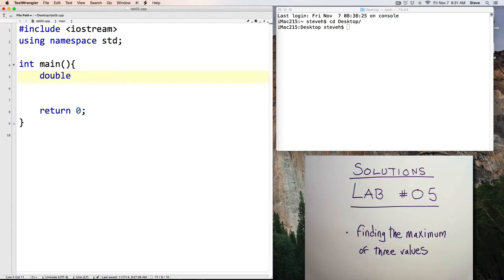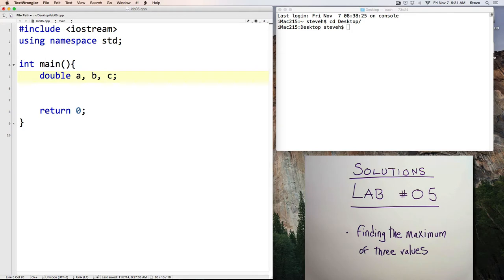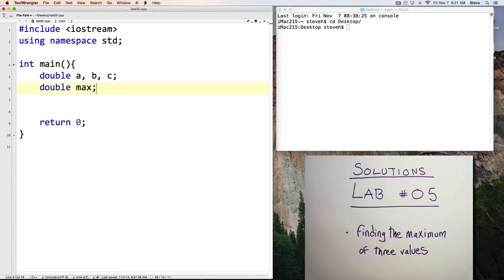We're going to need some double variables. If this was a more complex program that was actually doing something, we'd probably have some good variable names. I'll just call them A, B, and C,